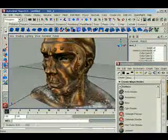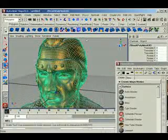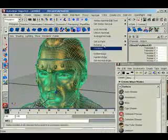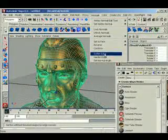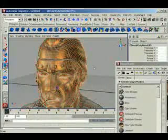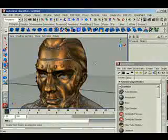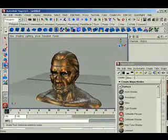And to make it even look softer, click on the guy, normals, soften edge. Voila.